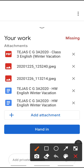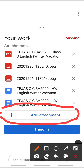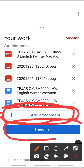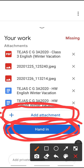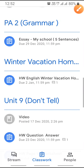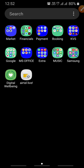What you need to do is add a PDF. Click all the pictures, convert them into a PDF, and then click on 'Hand In.' When you click on Hand In, your work will be submitted to the teacher. Like this you need to submit — don't submit in the Stream option.